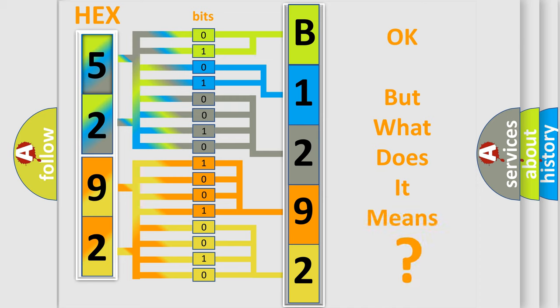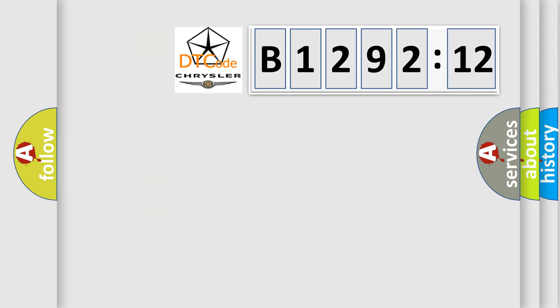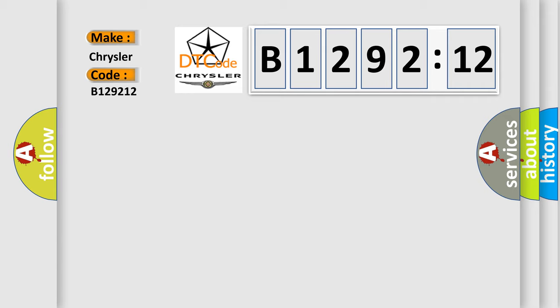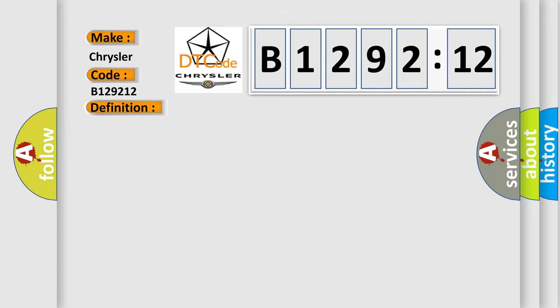The number itself does not make sense to us if we cannot assign information about what it actually expresses. So, what does the diagnostic trouble code B129212 interpret specifically for Chrysler car manufacturers? The basic definition is HVAQ malfunction.